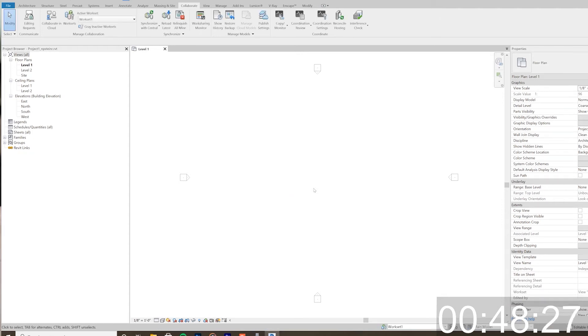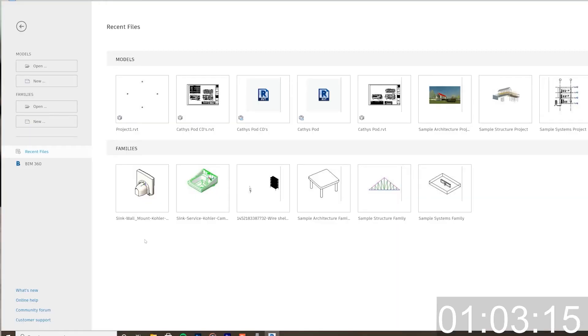The next important point is when you close the file, you do want to relinquish your worksets — relinquish anything that you own. It's important that you don't move stuff around, fail to sync to the central file, and then just save the project thinking that's fine. No — you need to synchronize so you're relinquishing your worksets. Otherwise when someone else tries to work on it, they'll get a notification saying that Mr. Bob owns all these elements and now he's on vacation.